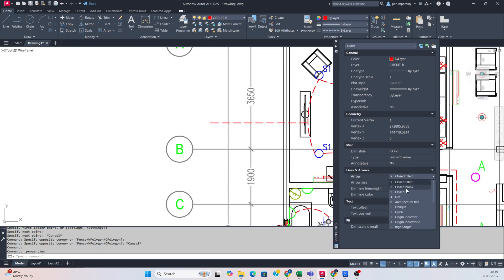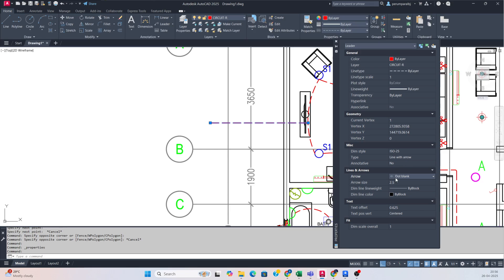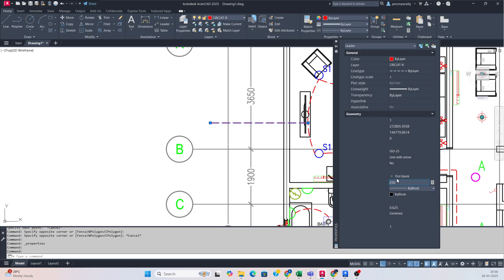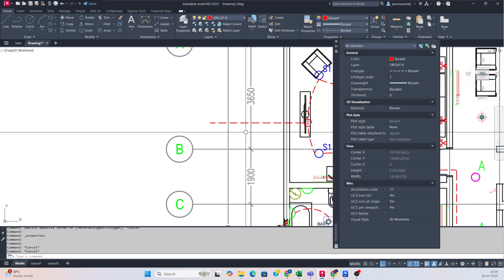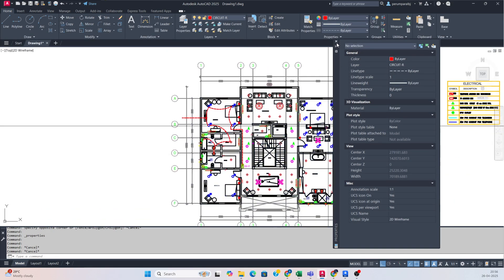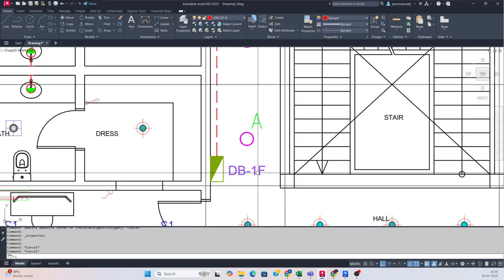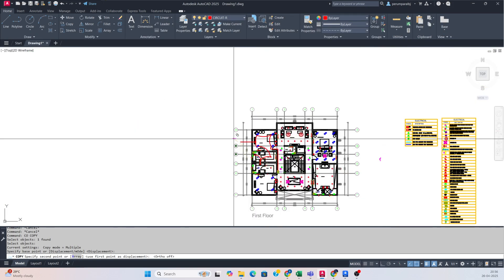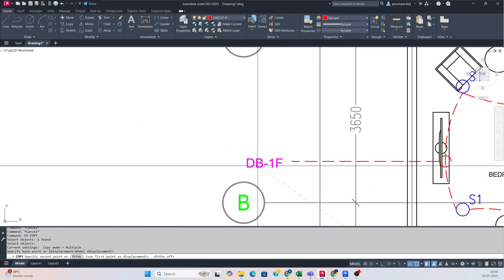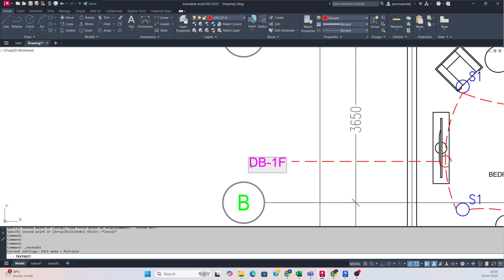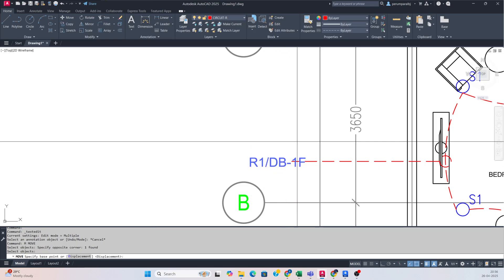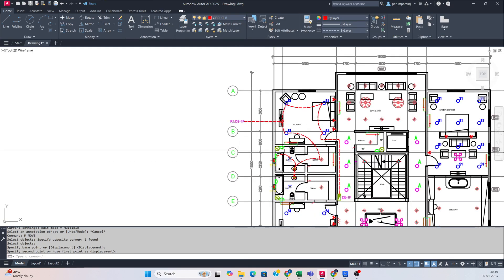I want to make it like a dot blank style, and give it a value of 250. That circuit number will come from the DB. You can type the circuit number as R1 slash DB10. So once this circuit is ready, the R1 circuit is done.